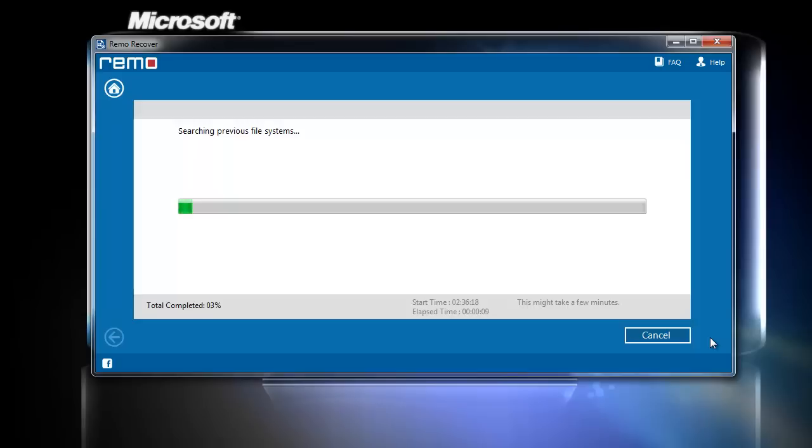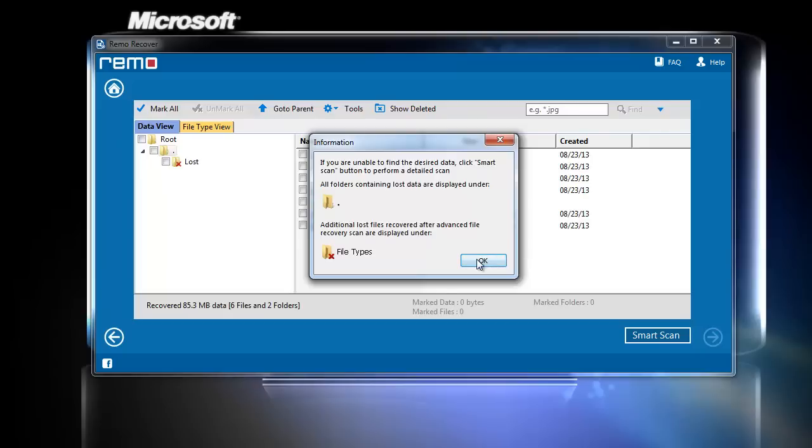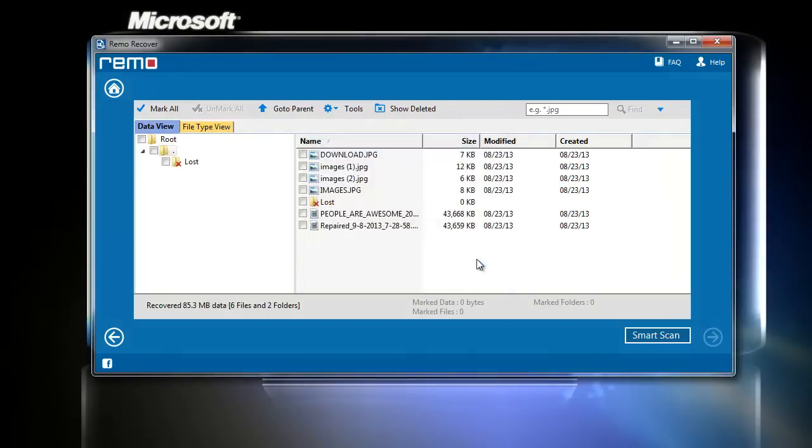Wait till the process completes. Once the recovery process completes, the software displays a list of files that were erased after formatting the drive.